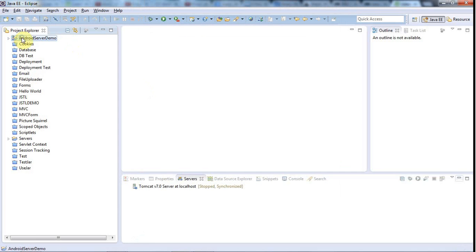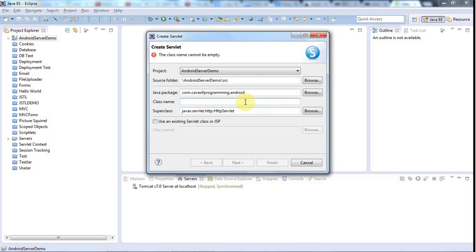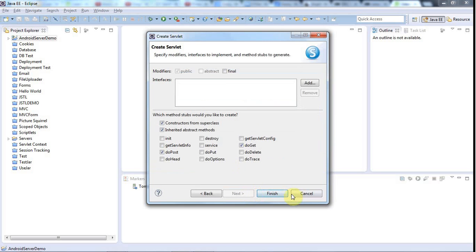Now I'm going to right-click that and go to New Servlet. A servlet is a kind of Java class that can act as a server — it can run on the internet and browsers or applications can make requests to it, and it can then send back data, perhaps in the form of HTML pages, or some kind of specialized format data just for your application. I'll put it in a package: com.caveofprogramming.android. I'll give the class name "Server" and click Finish.